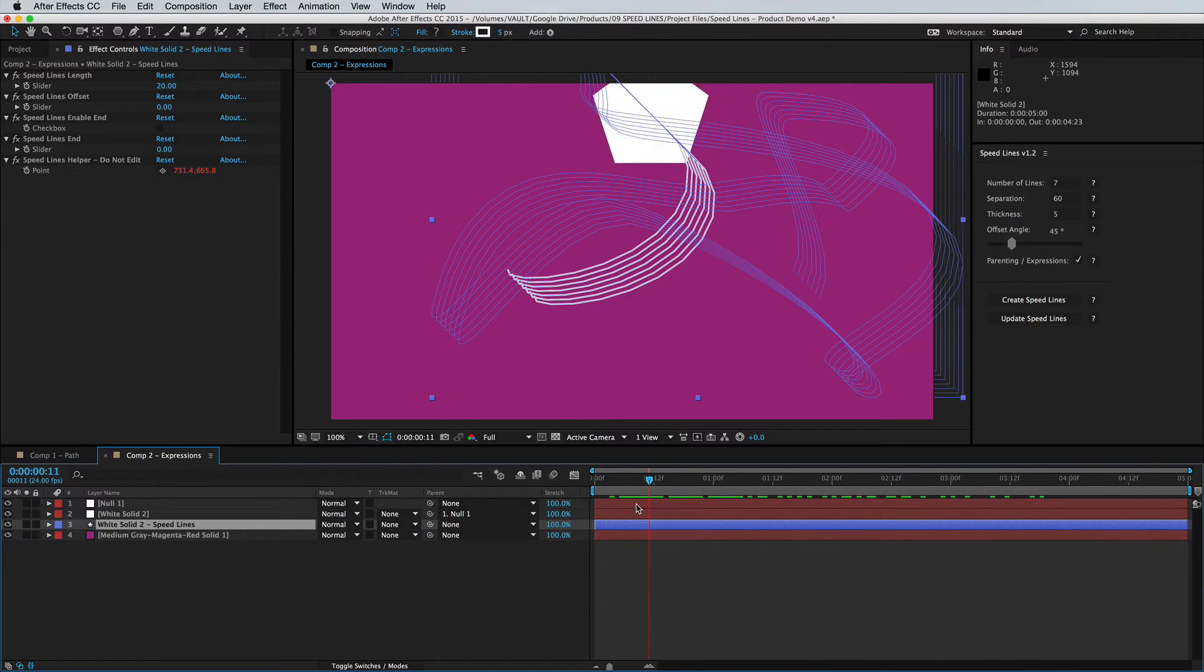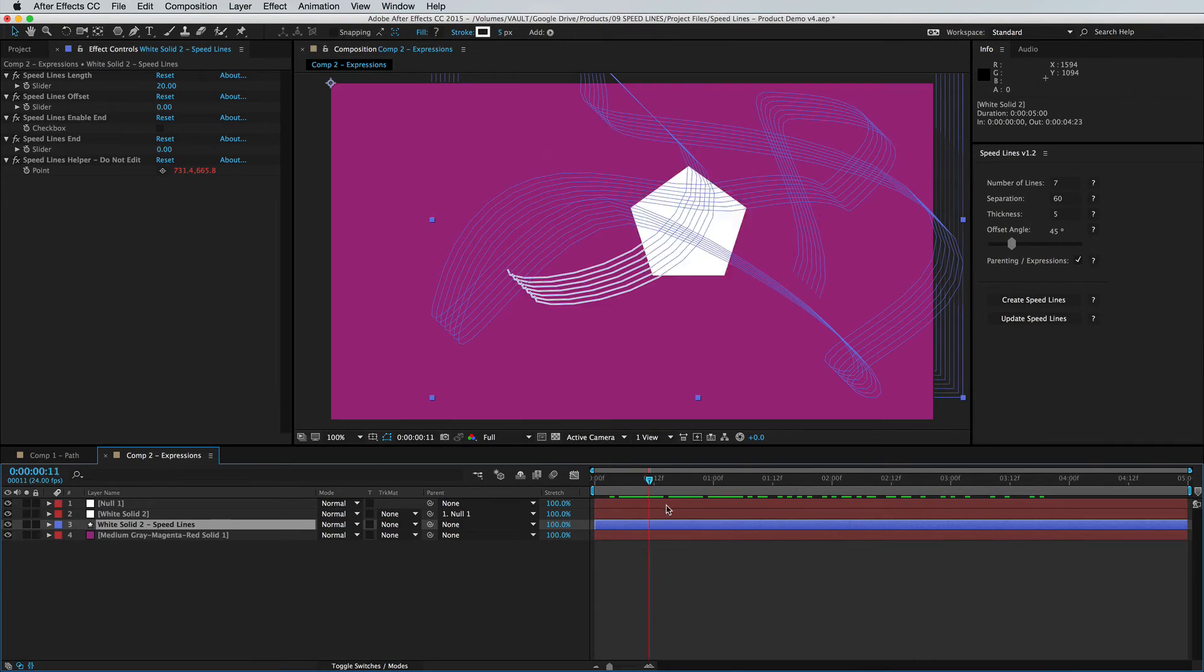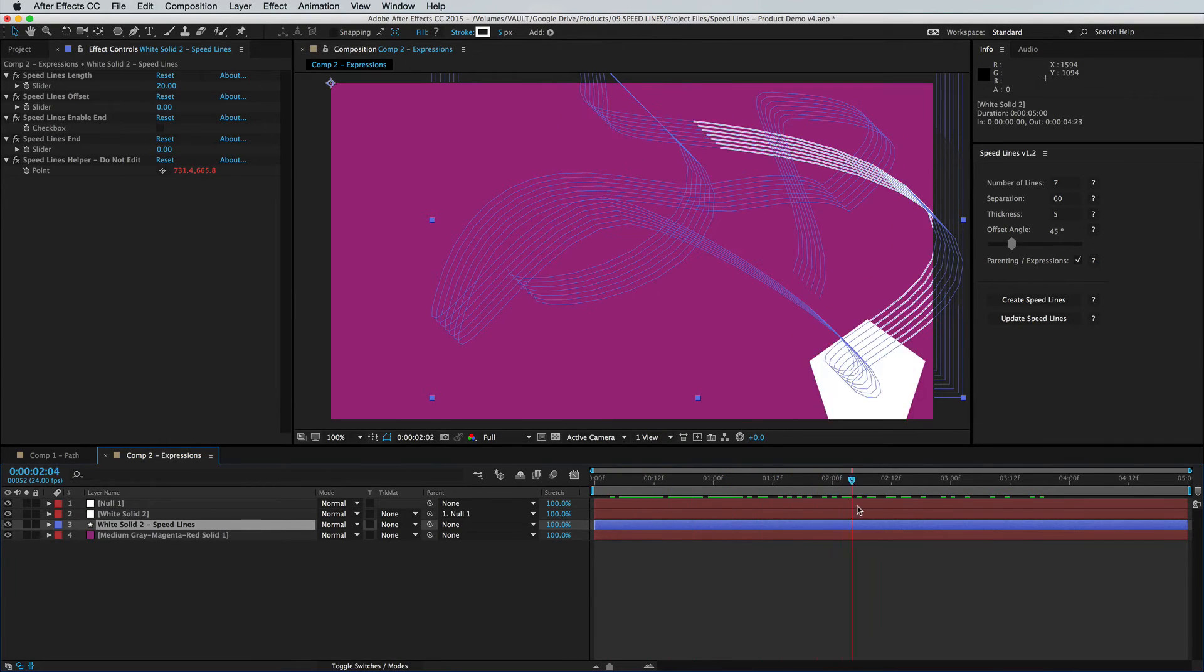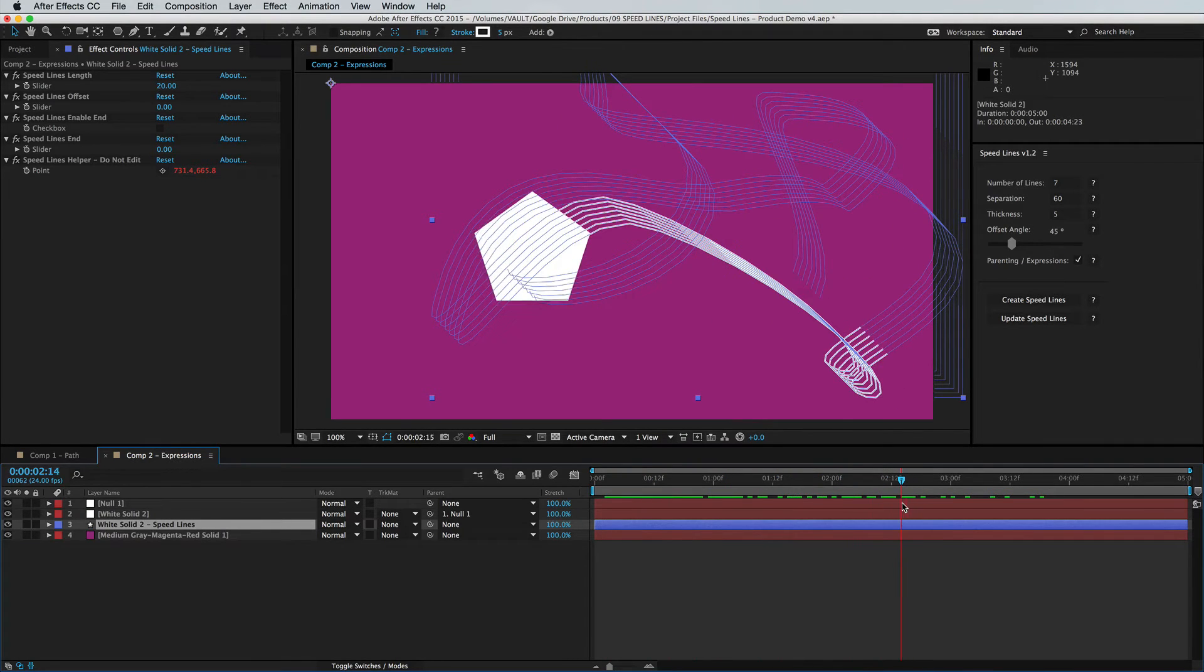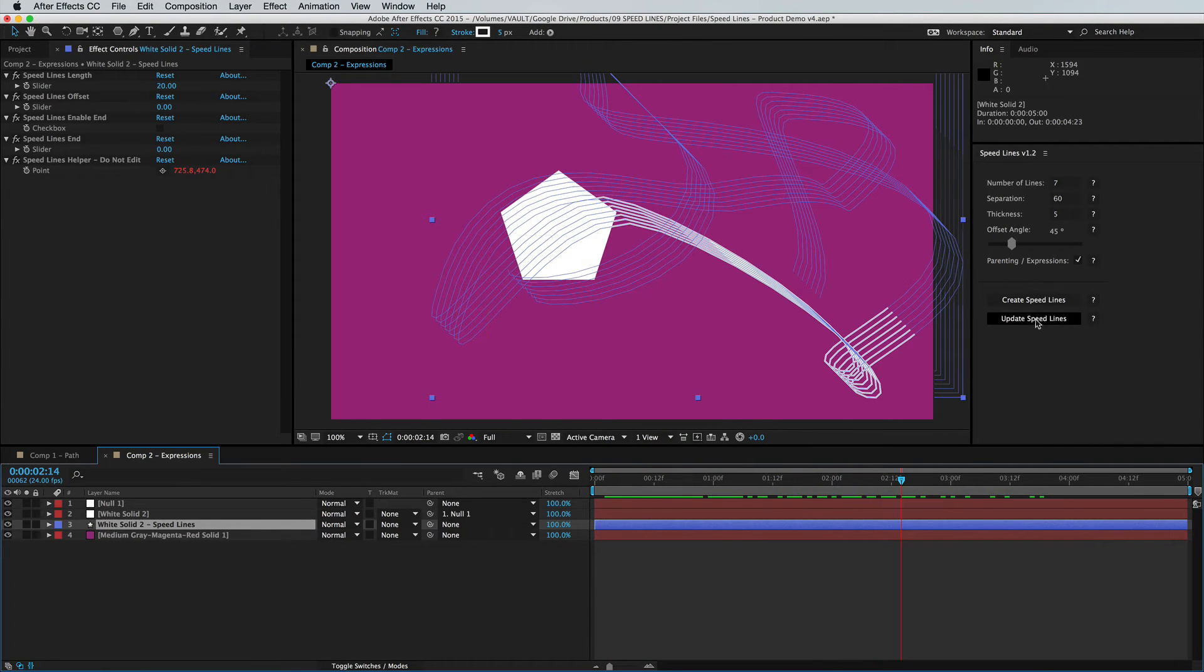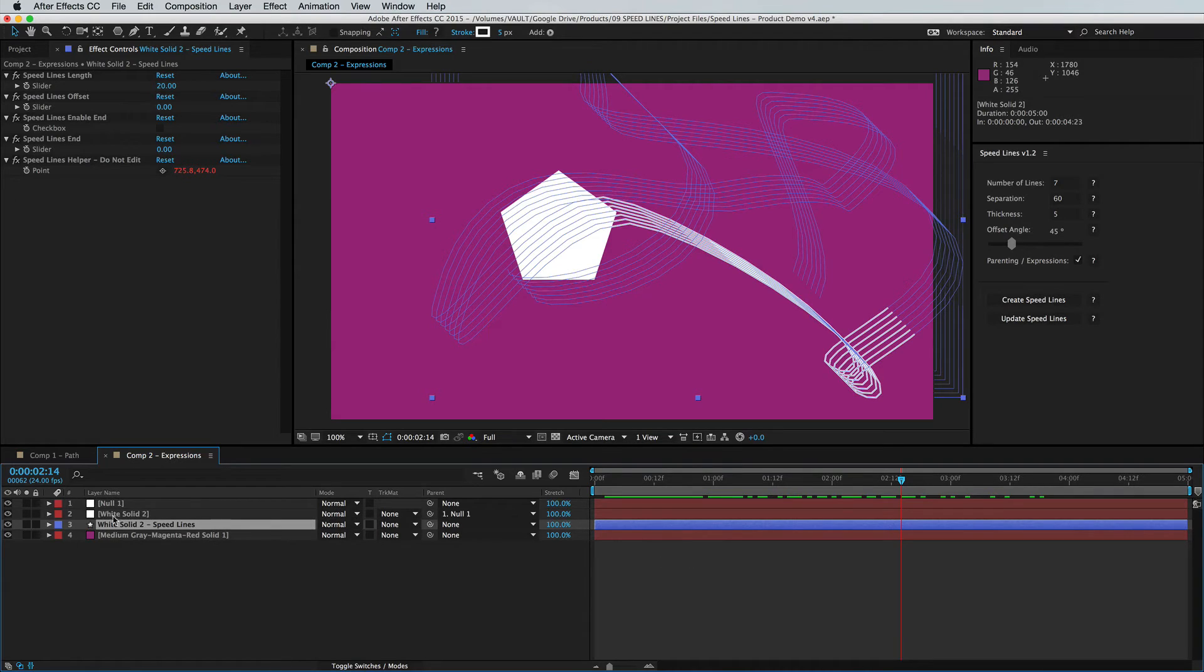And of course we can update the null object and the script, and all we need to do is click update speed lines. Let's go ahead and give that a shot.